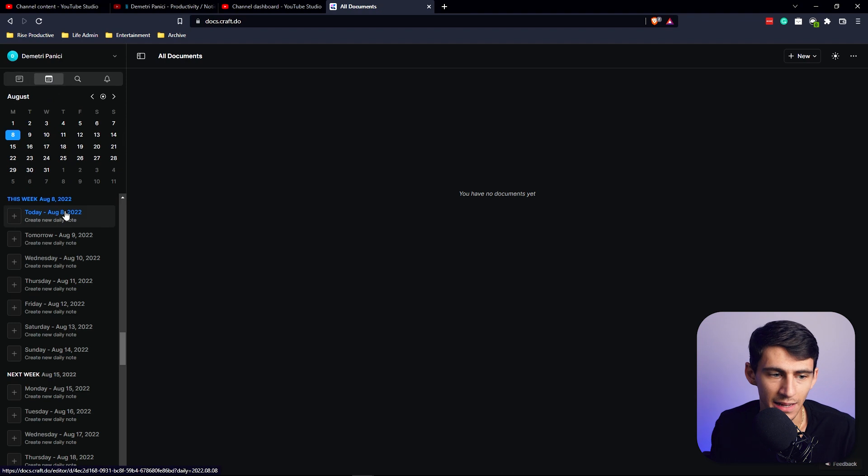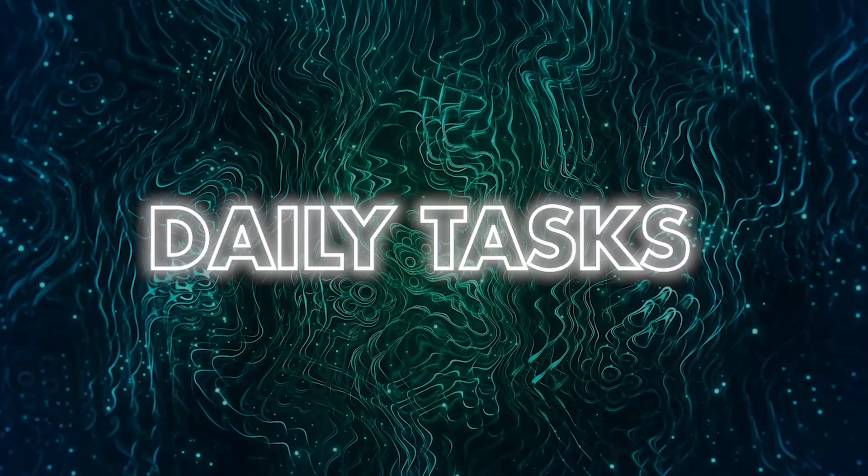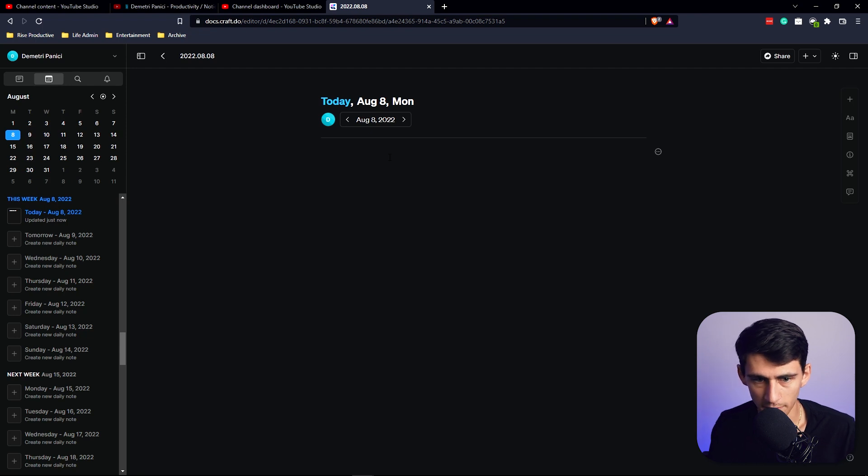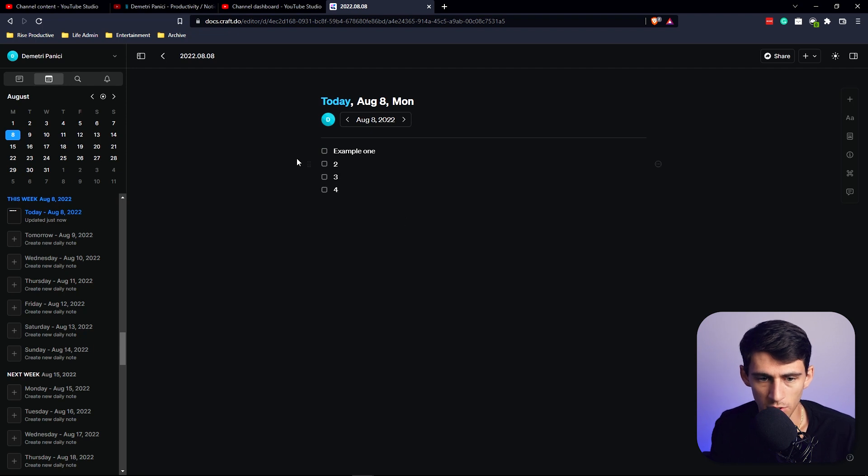...that this daily notes feature is one of the best ones. If you go here and click on a new page, you can make daily notes. But when it comes to to-dos, example one, two, three, four, you can check off some of these.